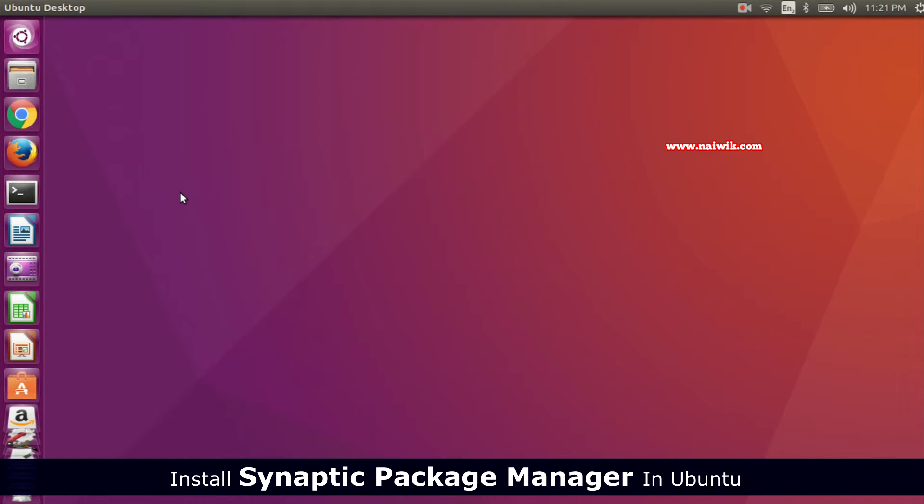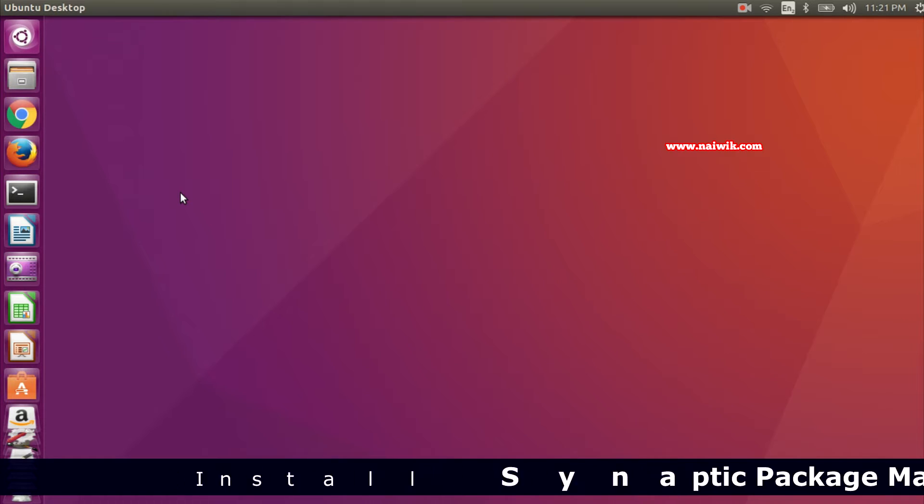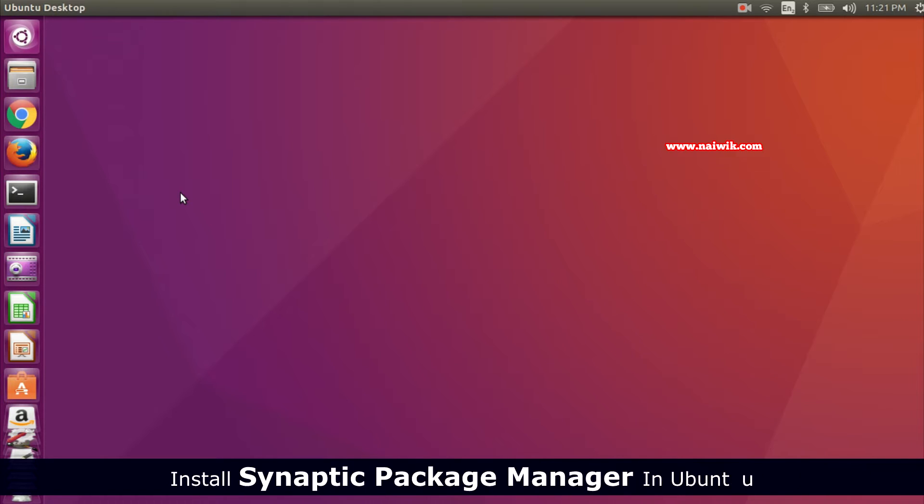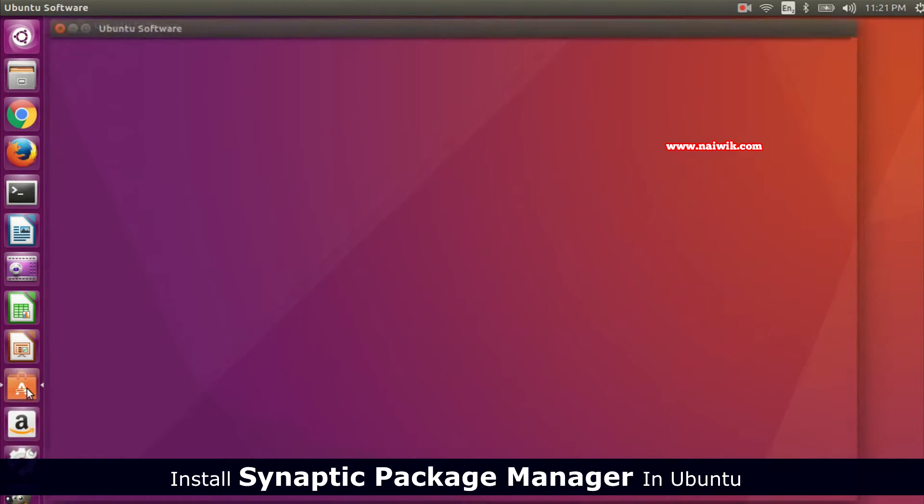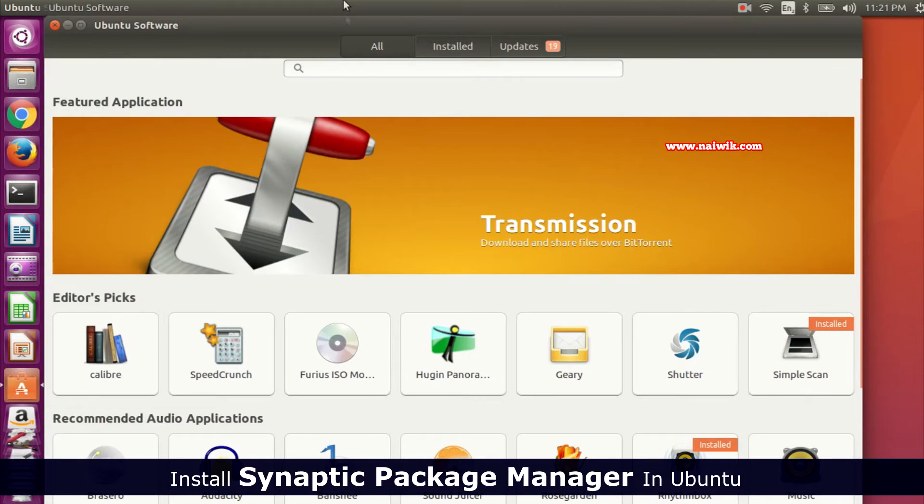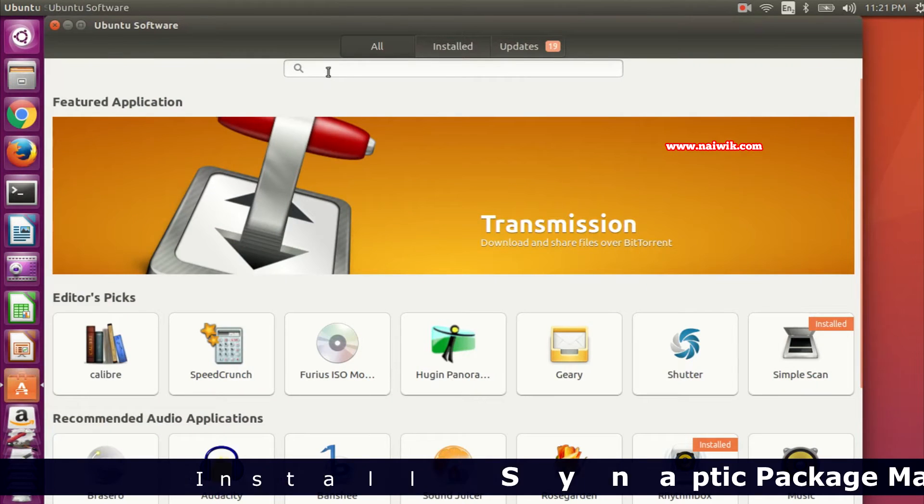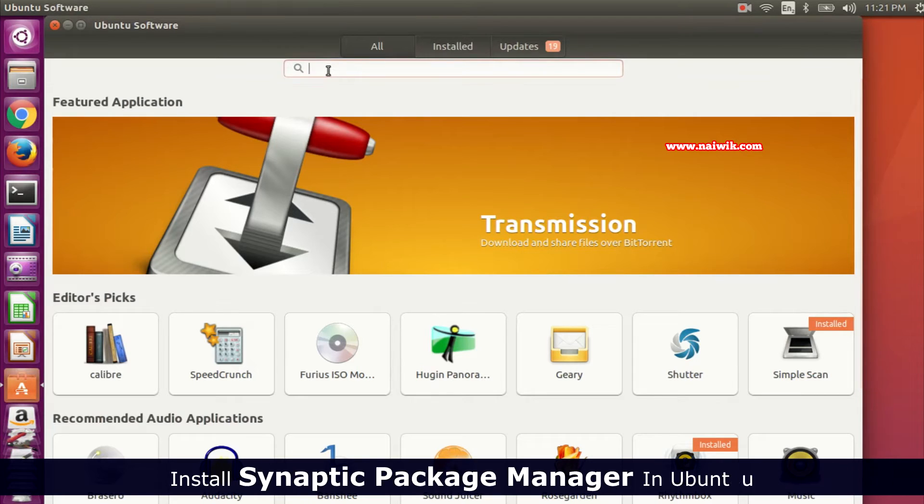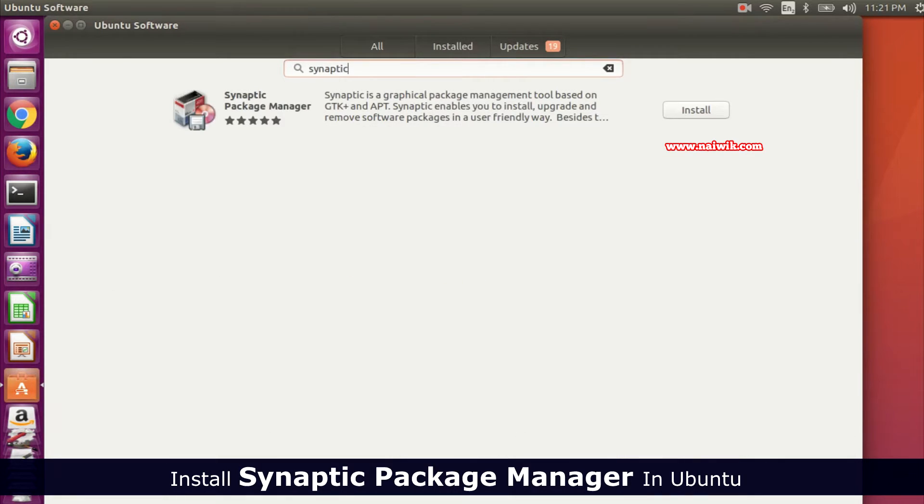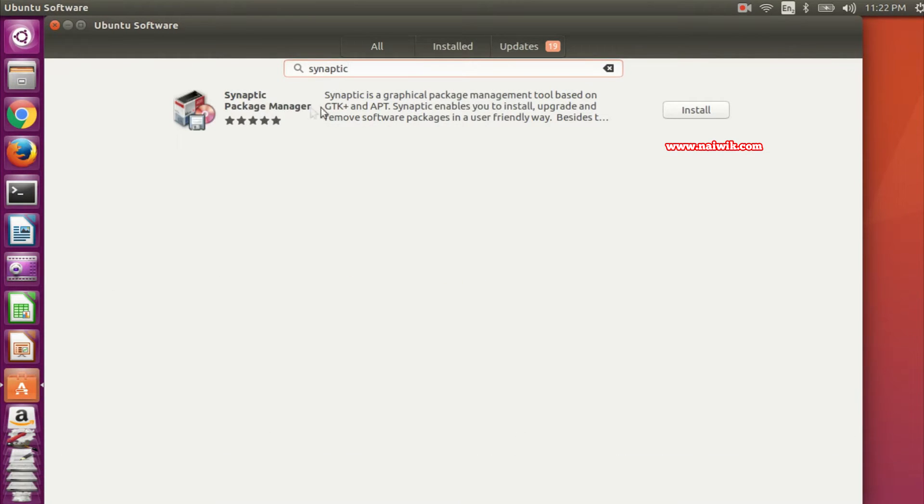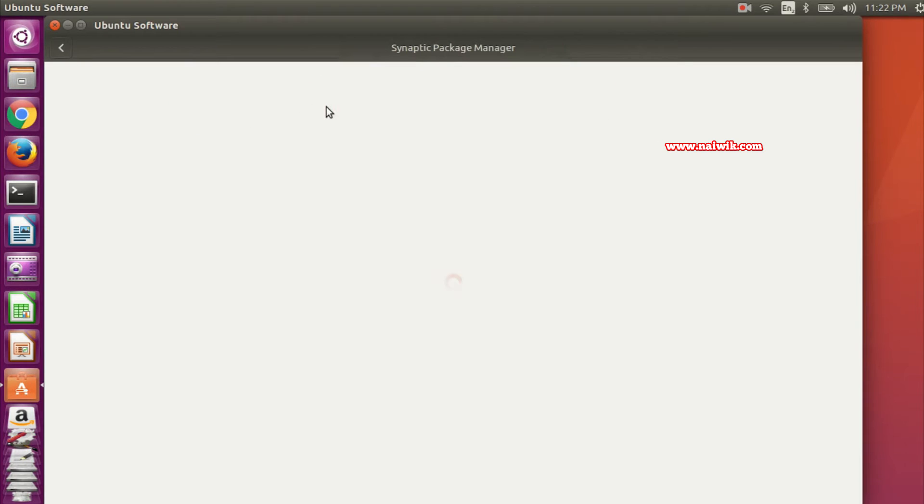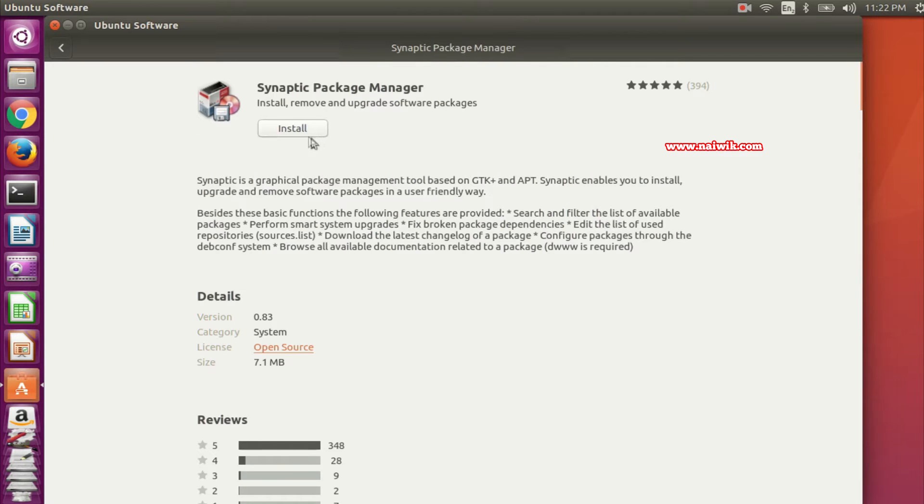You can install Synaptic Package Manager in two ways. One is through Ubuntu Software Center. Open Ubuntu Software Center and in the search box type Synaptic. Here is Synaptic Package Manager. Click on that and click install. It will be installed, and I'm going to show you another way.